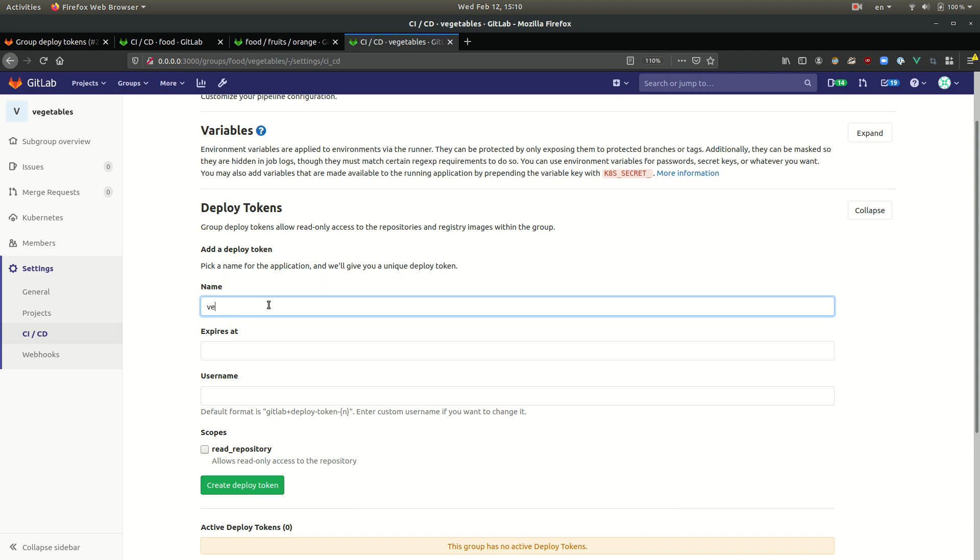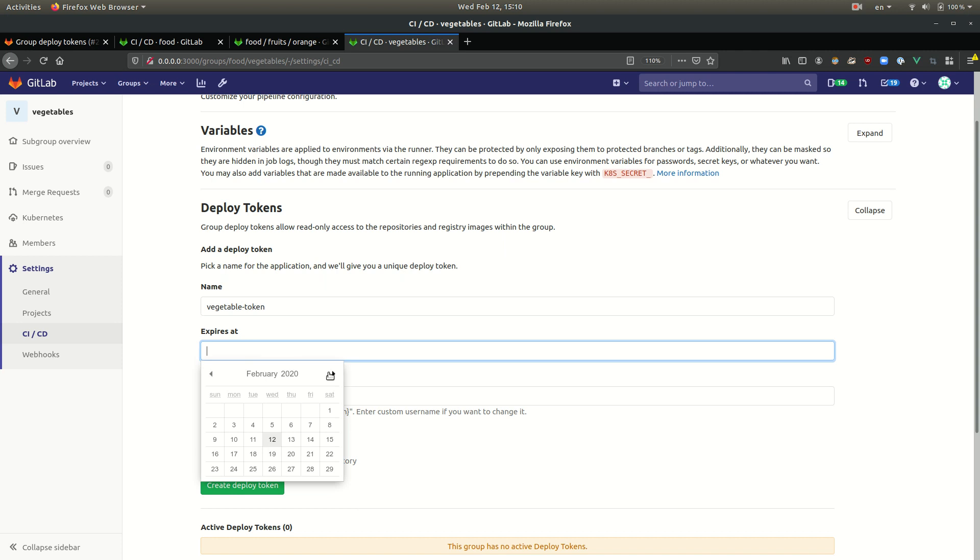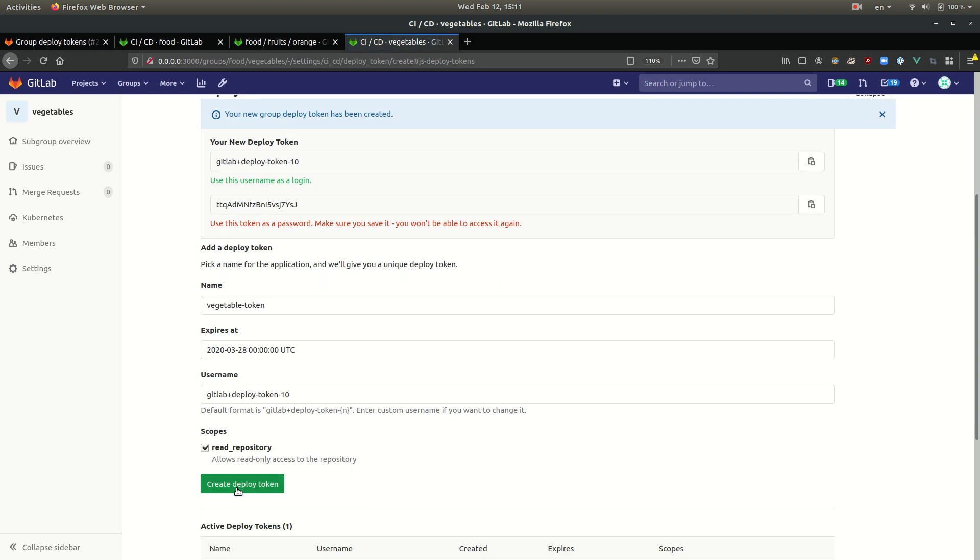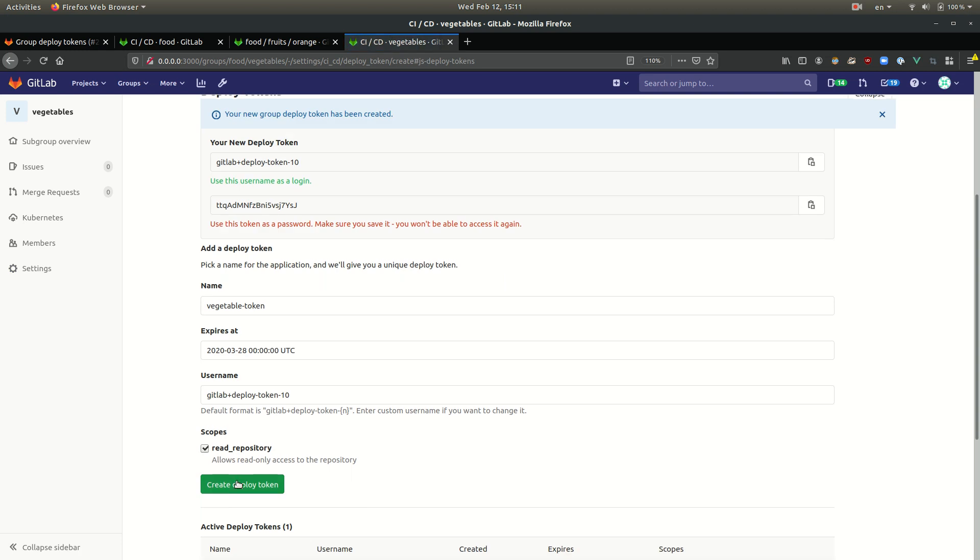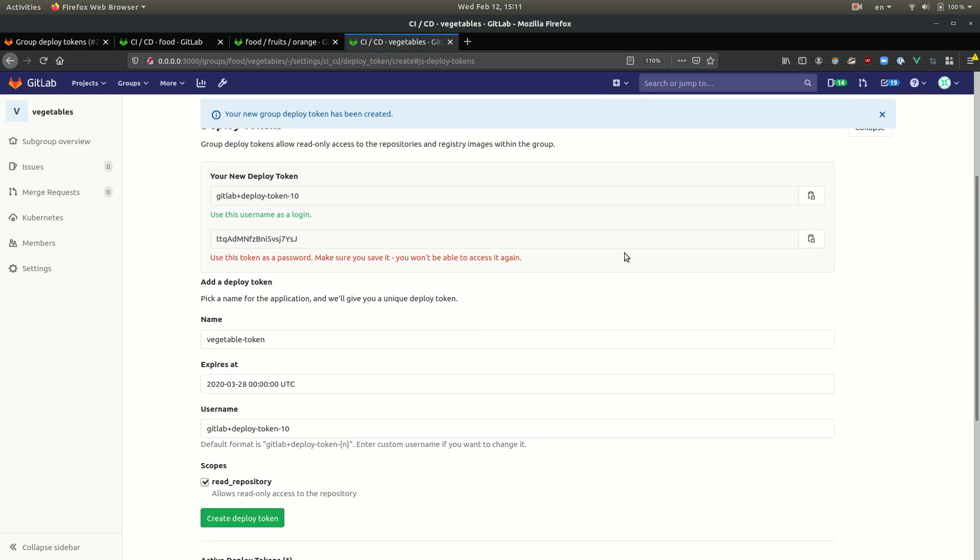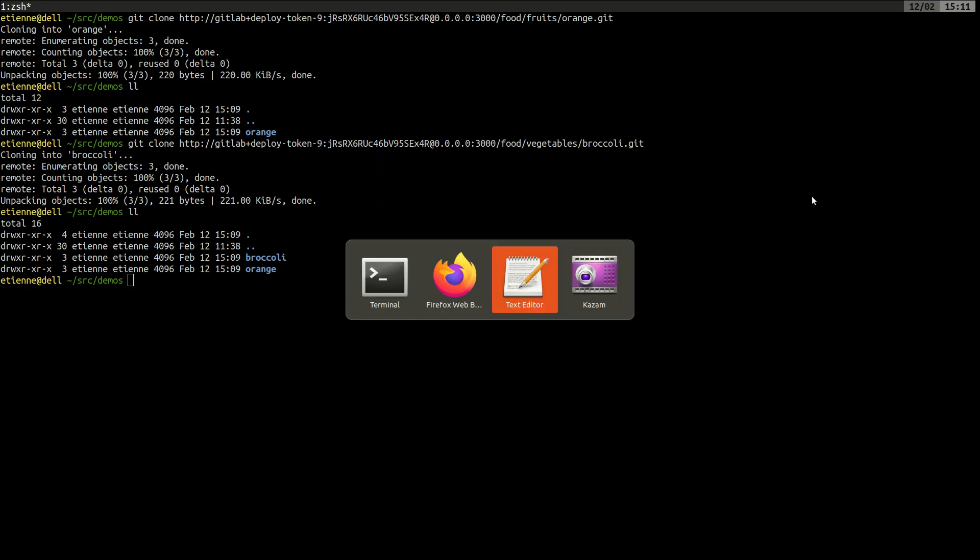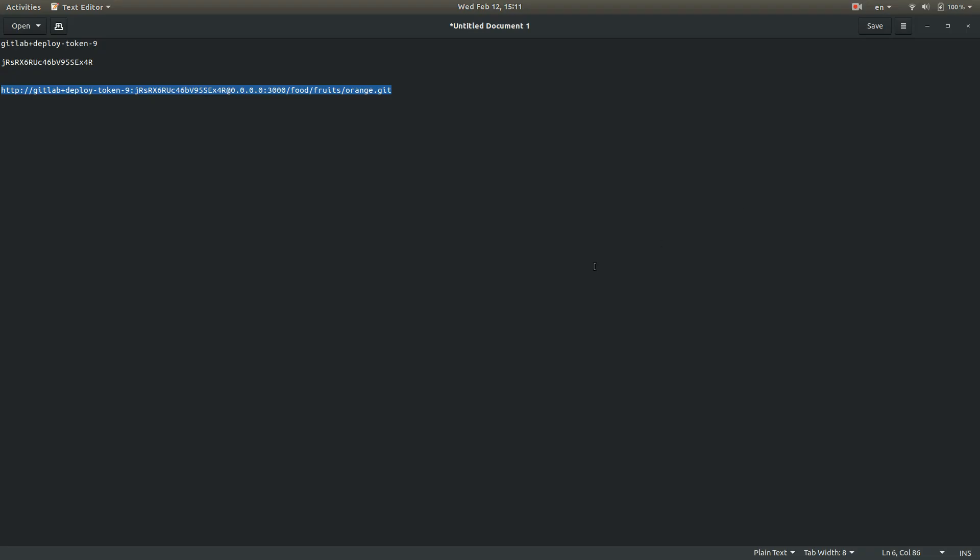We're going to call this one vegetable token. We're going to have it expire, let's say next month. And we have here our new vegetable deploy token. We're going to make note of it.